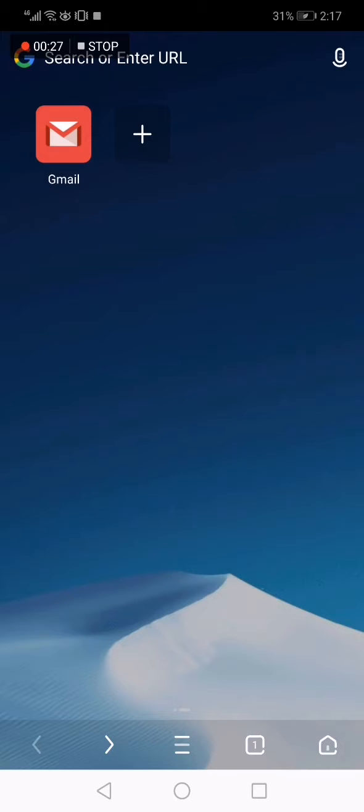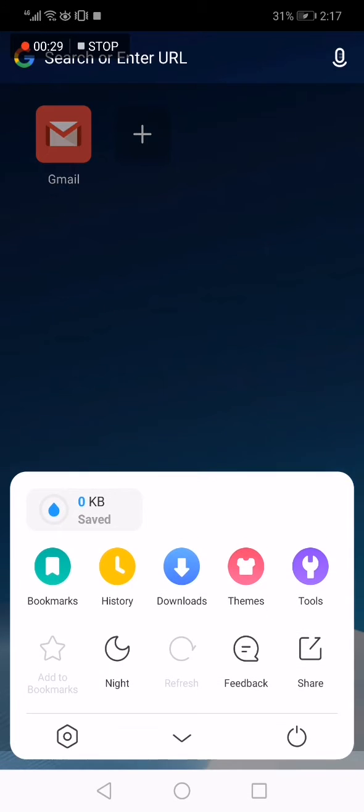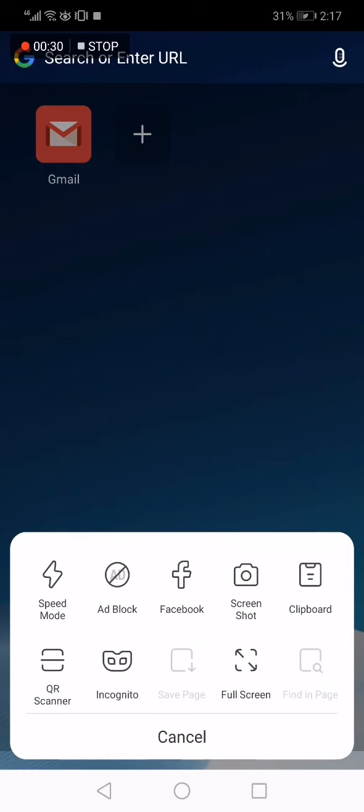If you want to exit the full screen, click here, click again, and you will find Exit Full Screen from here.